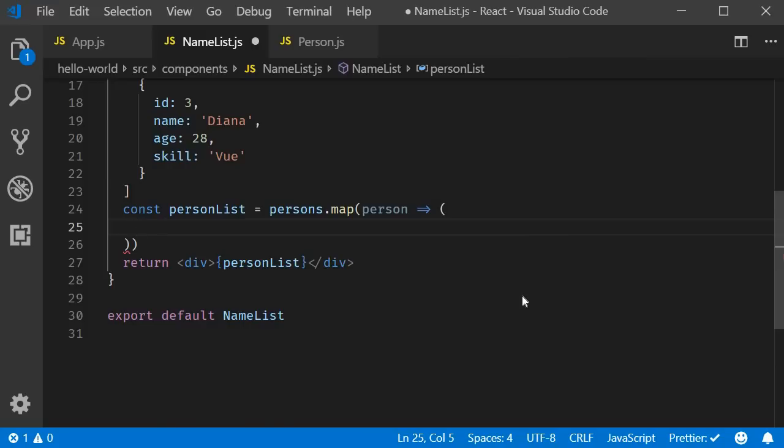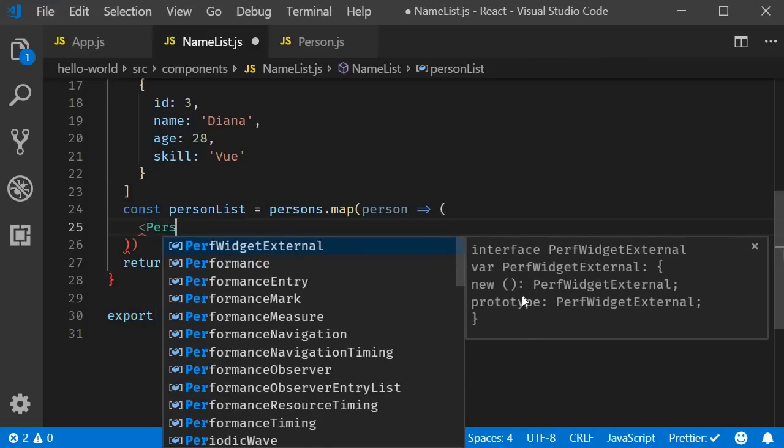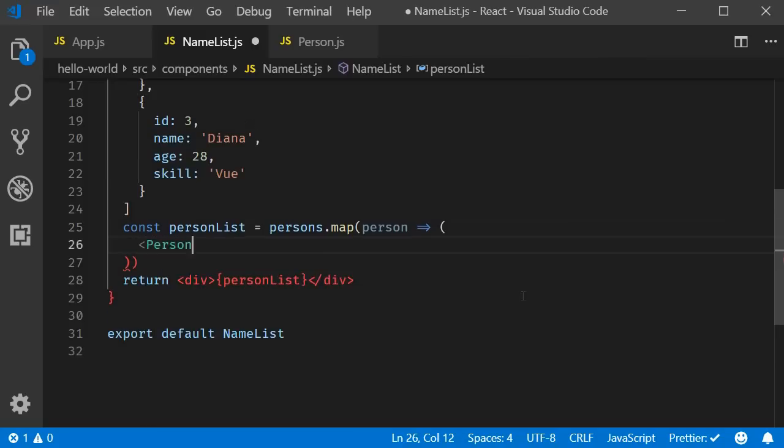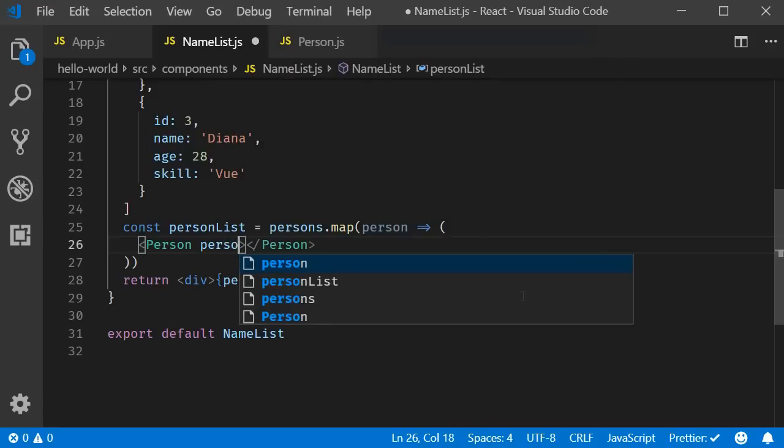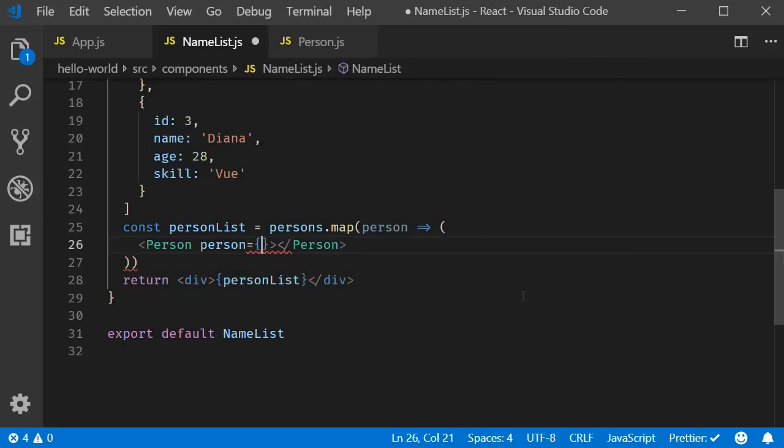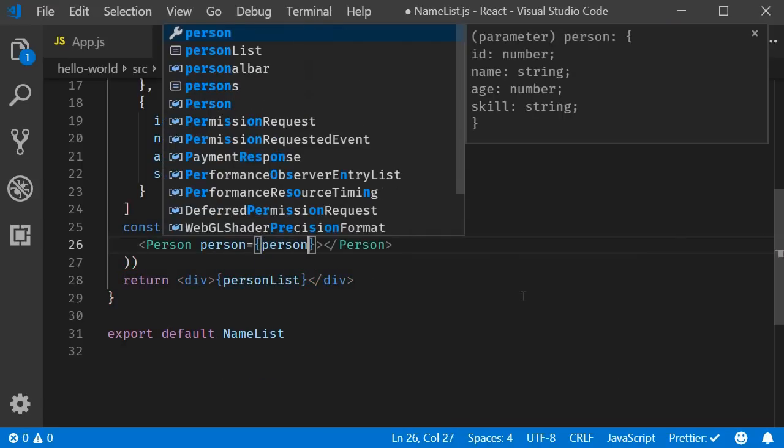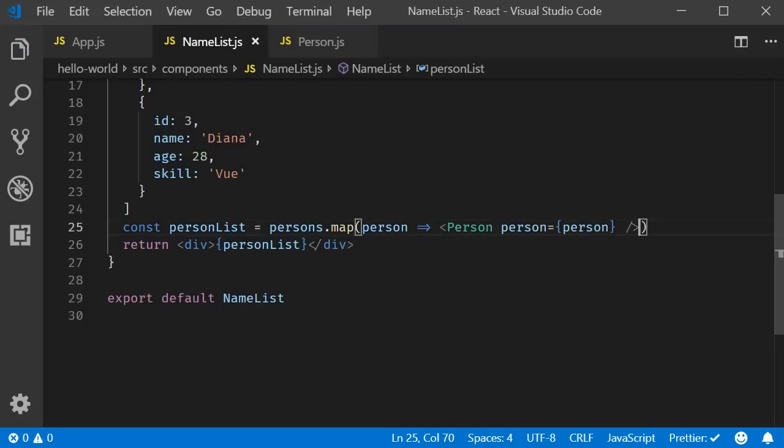So in the list component map method, include the person component and pass the person as a prop.